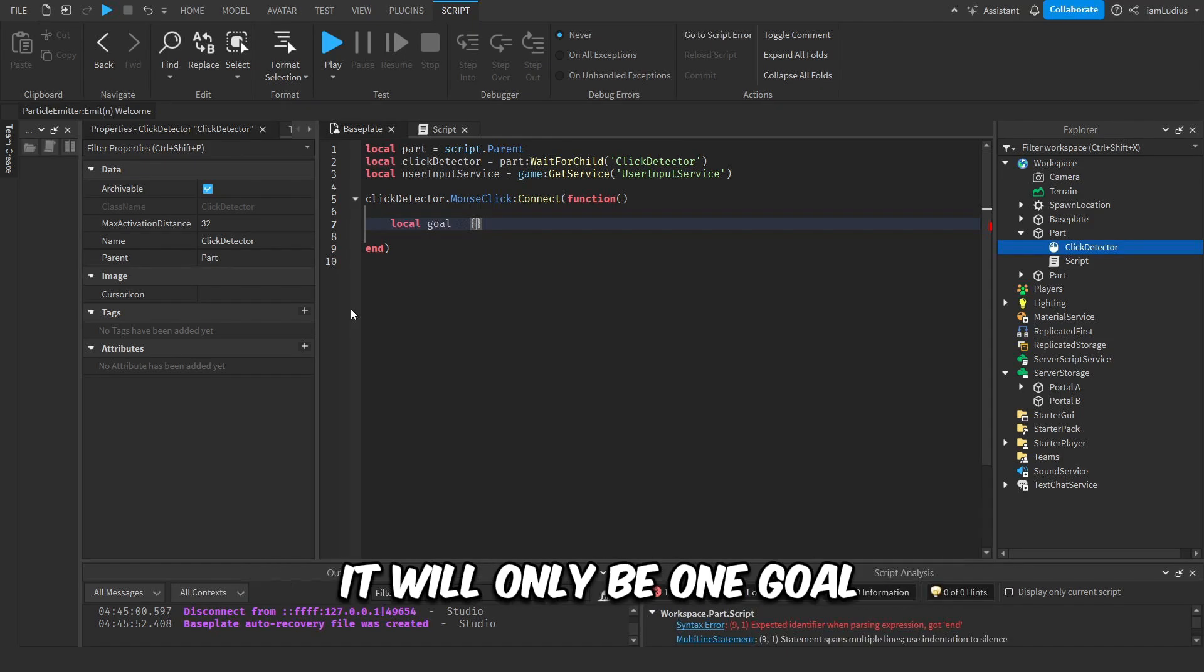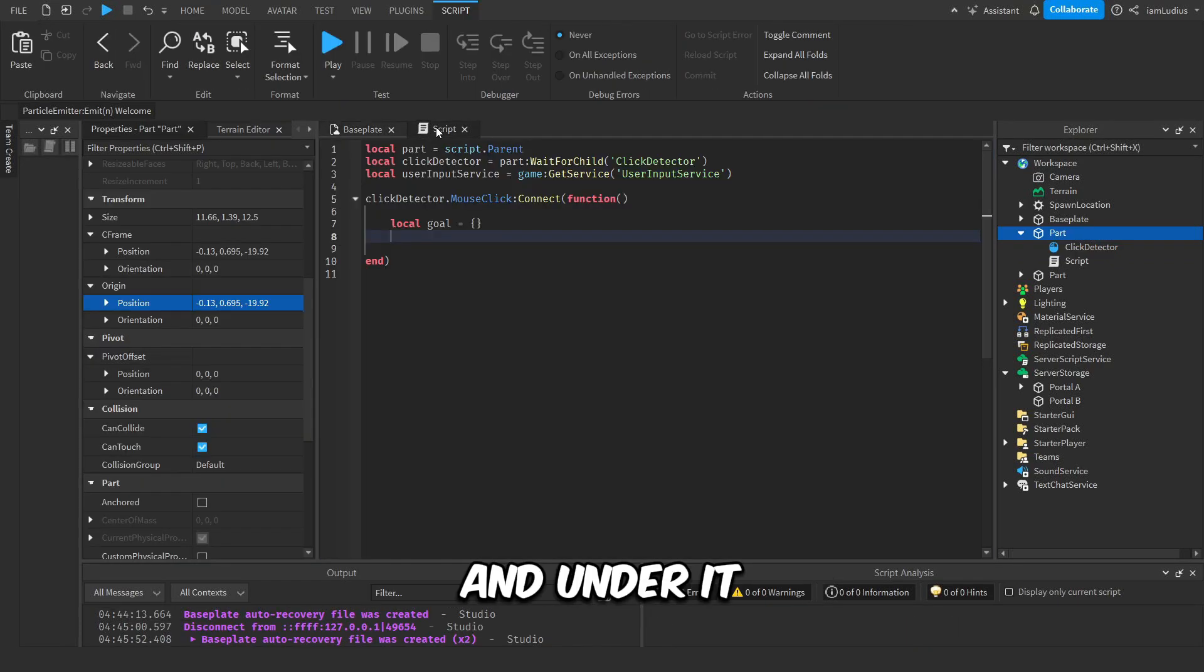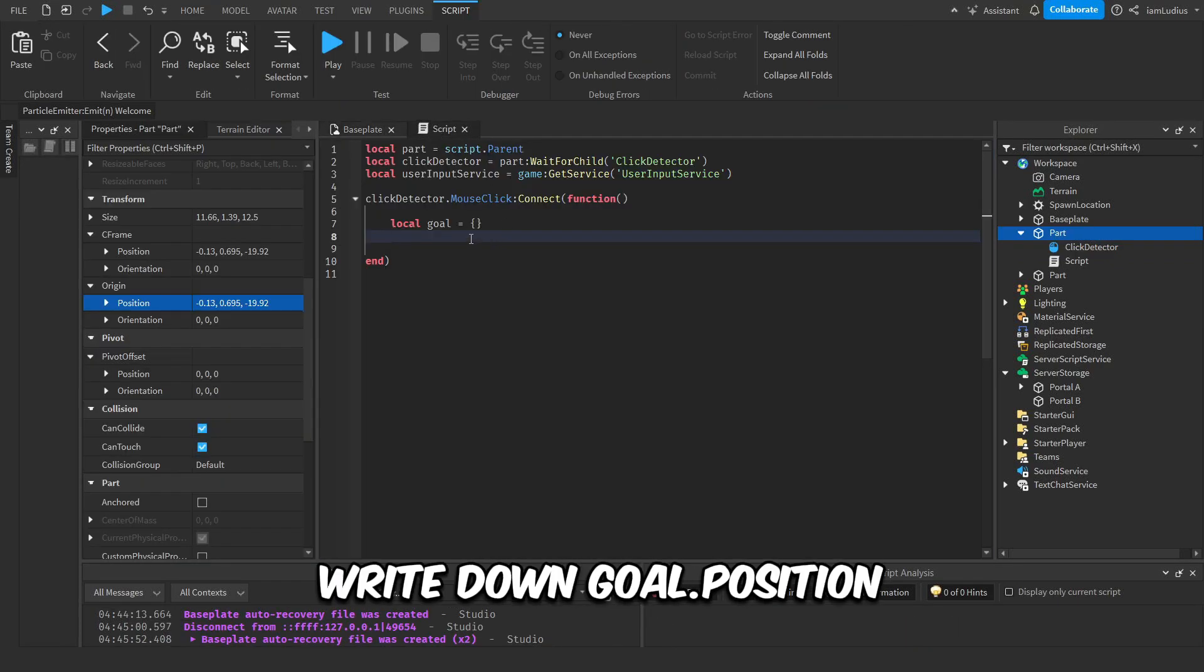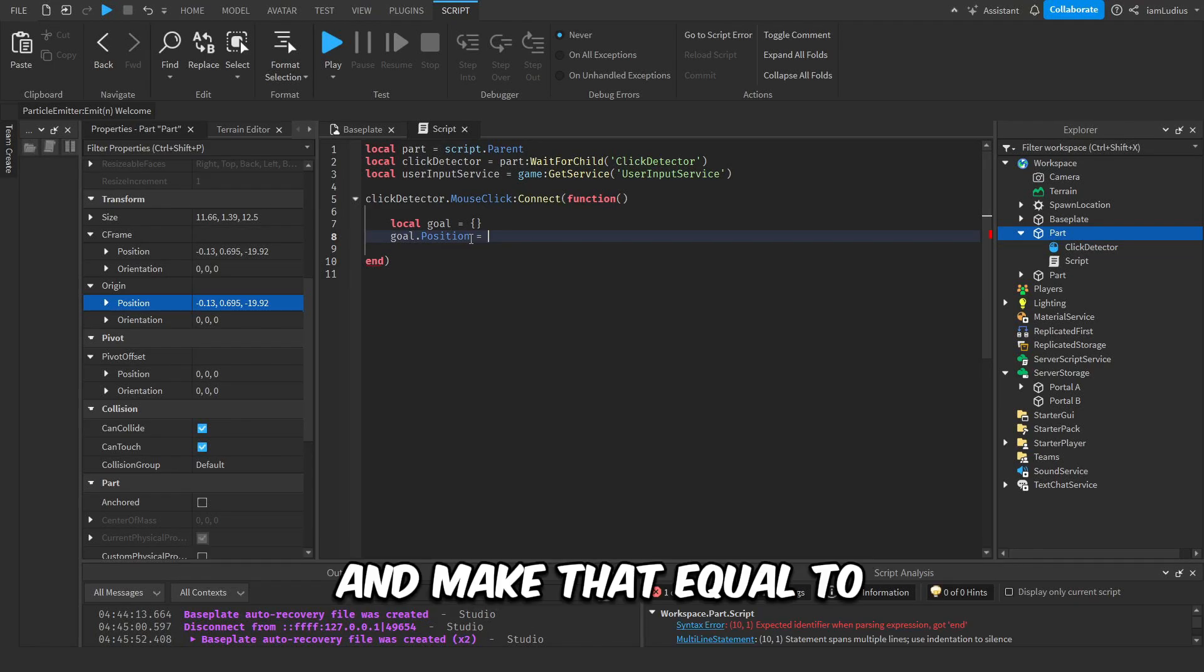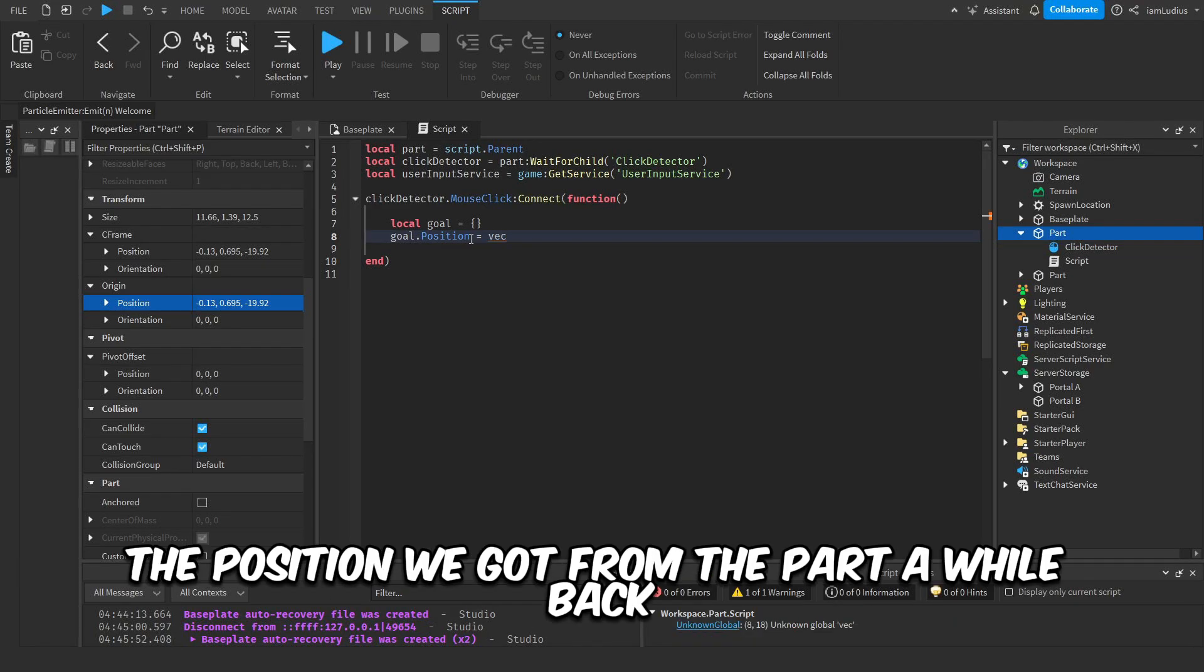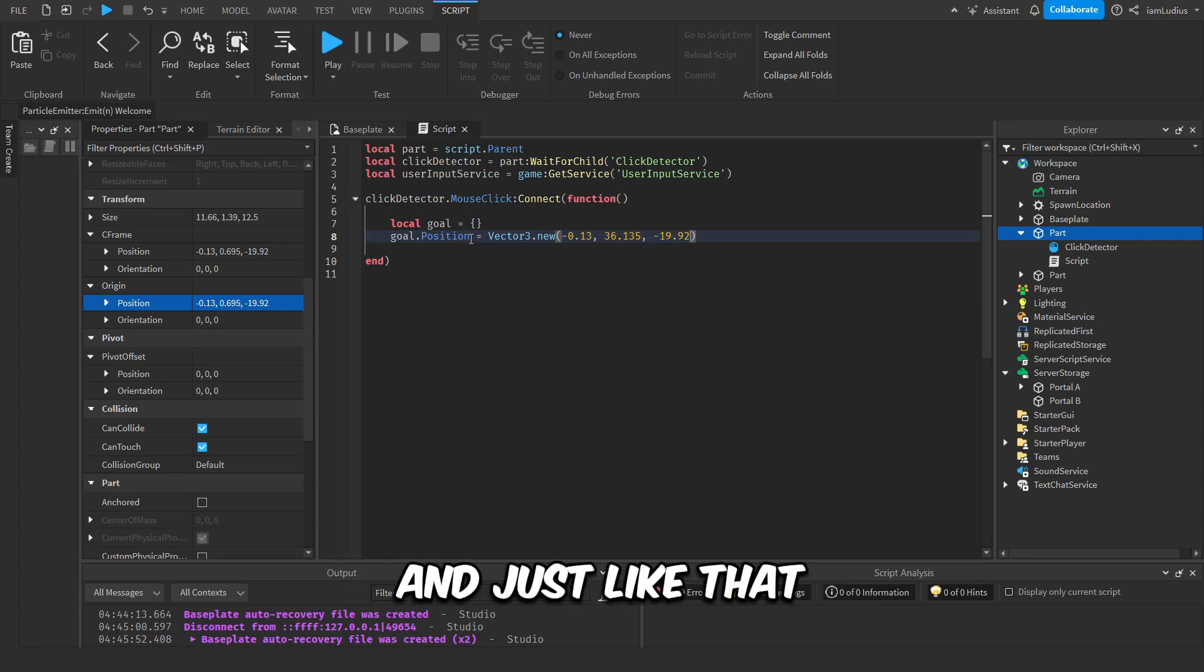In this case, it will only be one goal. Do it like I'm doing it, and under it write down goal.position. This will add an element to the table called position, and make that equal to the position we got from the part a while back. So you just have to paste it, and just like that we just defined our goal.